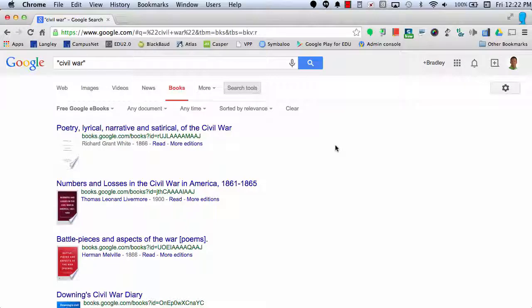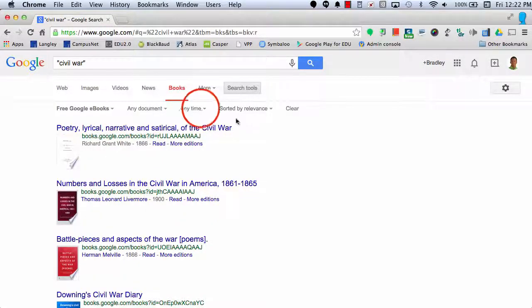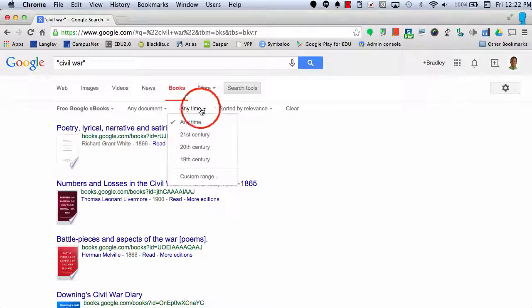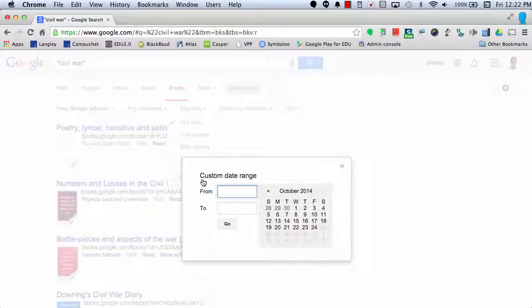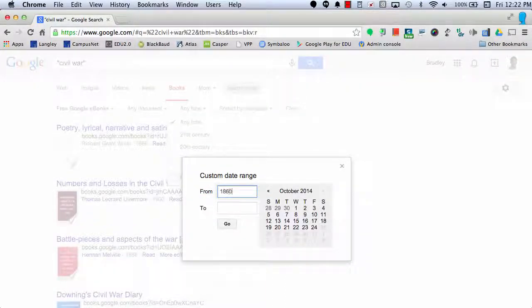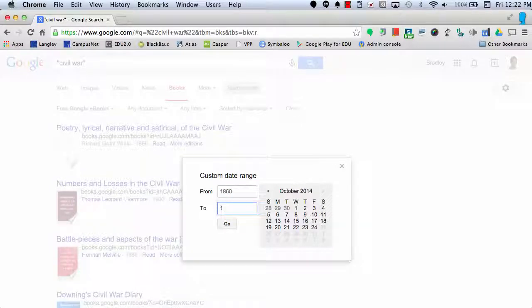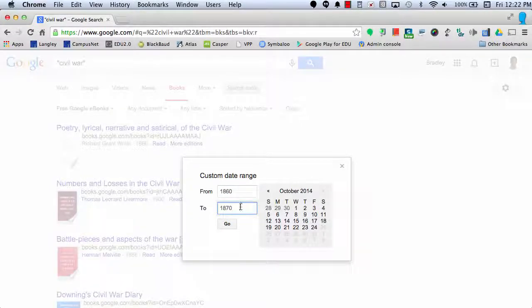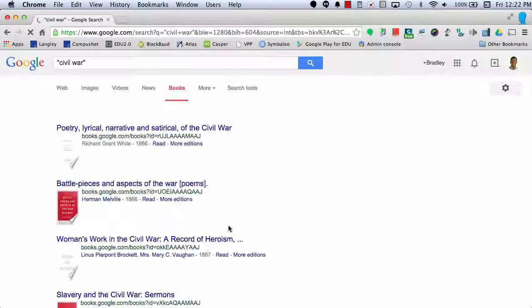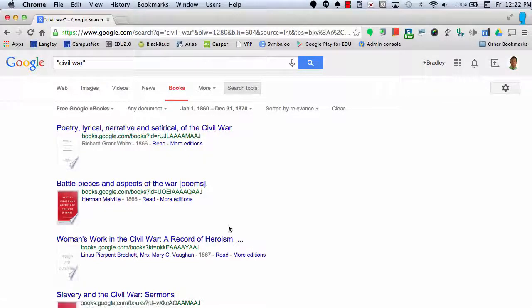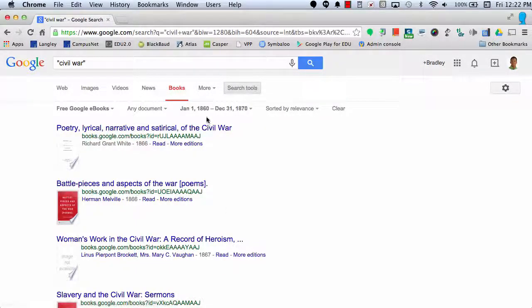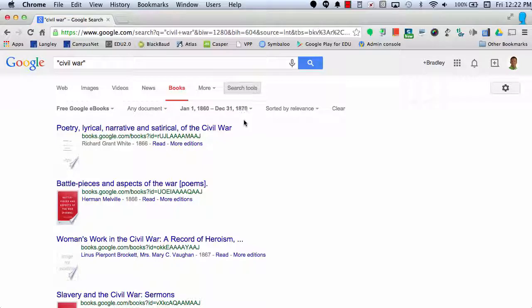So let's say I want to add a time. I would select custom range, and maybe I want to find information from 1860 to 1870. I would select go, and this will refine my search, searching for books with 1860 to 1870 as the custom range.